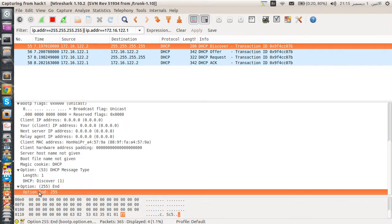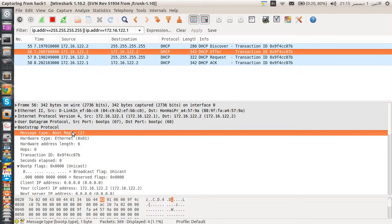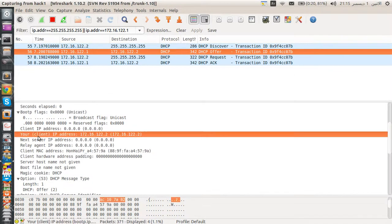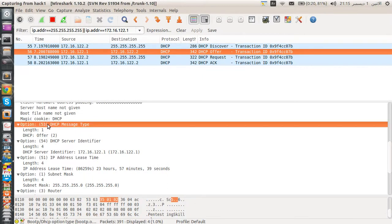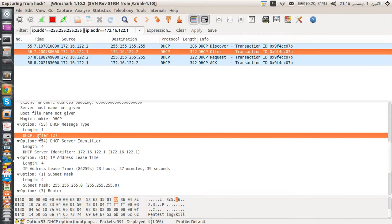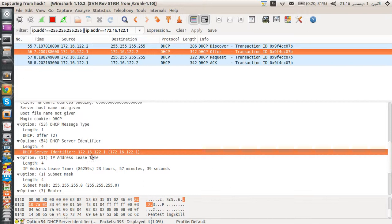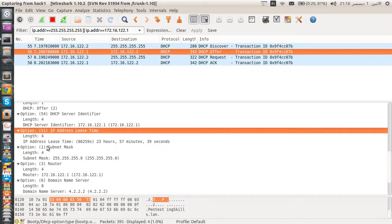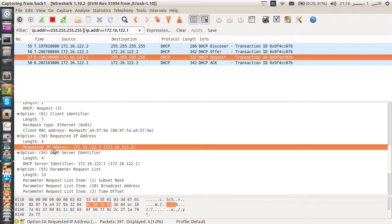Finally we have the end option: 0xff. Looking at the DHCP offer — the boot reply — the message type is set to 2. The 'your IP address' field shows 172.16.122.2, meaning the server is offering us that IP. We also have additional options: DHCP server ID (the server's IP address), and the lease time.